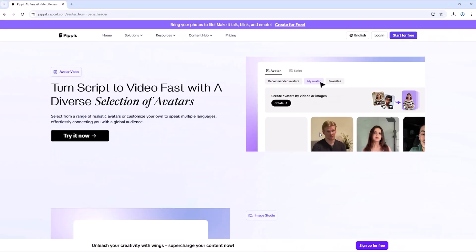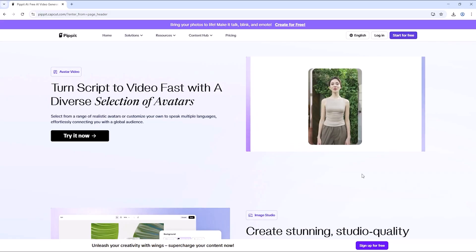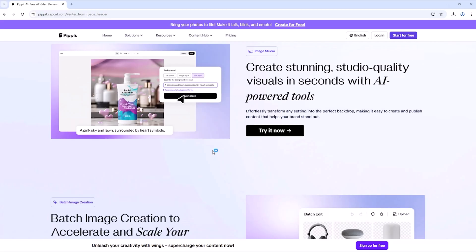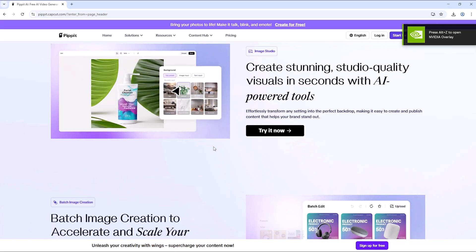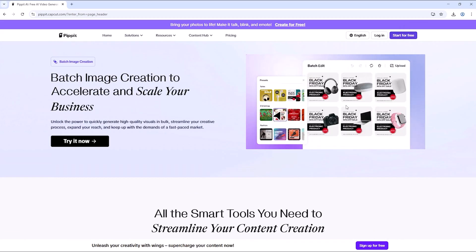Well, meet Pipit AI, a CapCut-powered creative agent that's about to revolutionize your content creation. Whether you're a YouTuber, freelancer, marketer, or small business owner, this tool will save you hours of work.